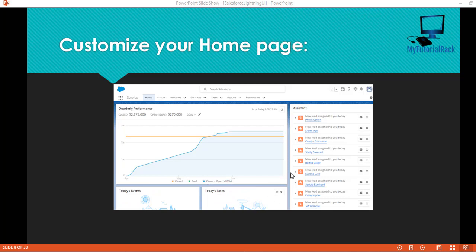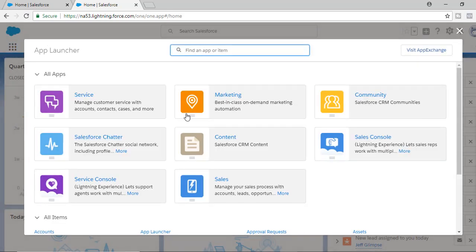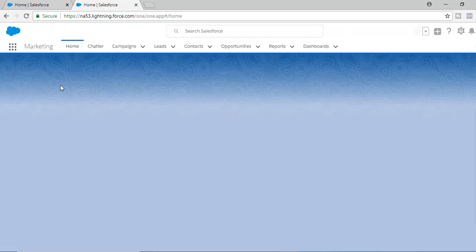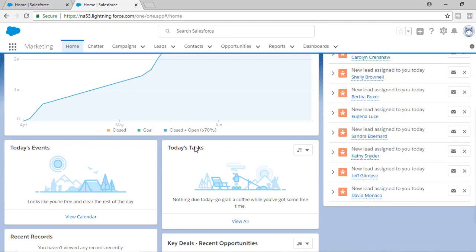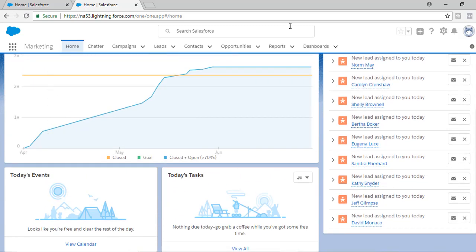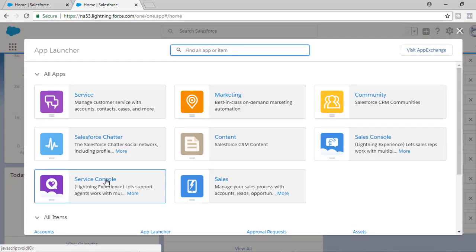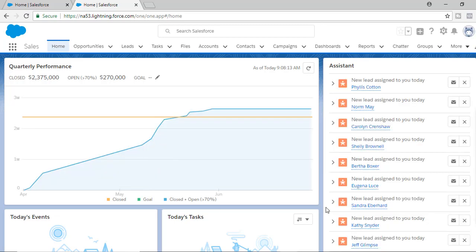If you go back to your Lightning UI, whether you go to the service application or the marketing application, the home page is the same. You have quarterly performance, assistant information, today's task, events, recent records, etc. So all of this is the home page — it's the same across all apps.